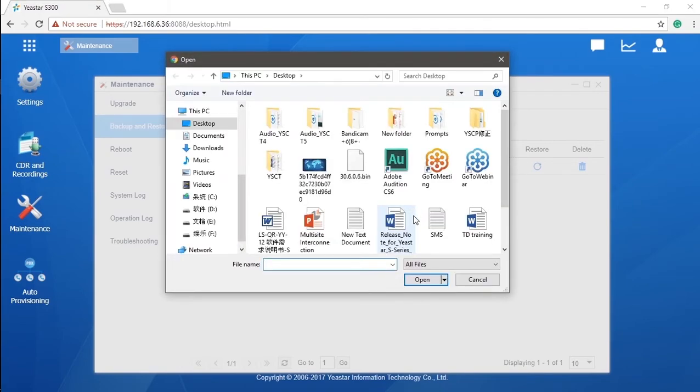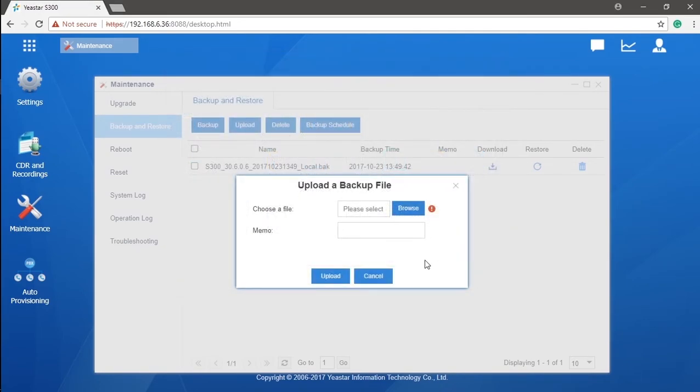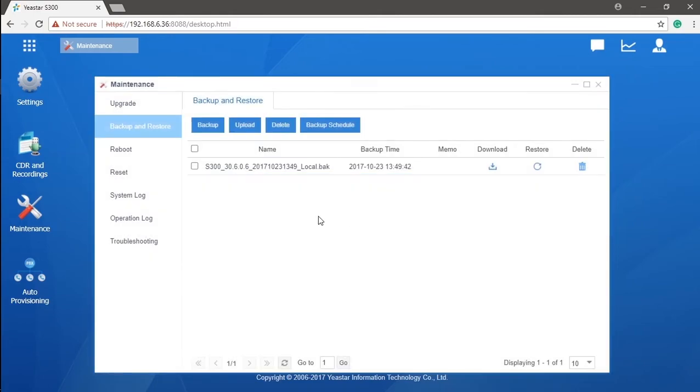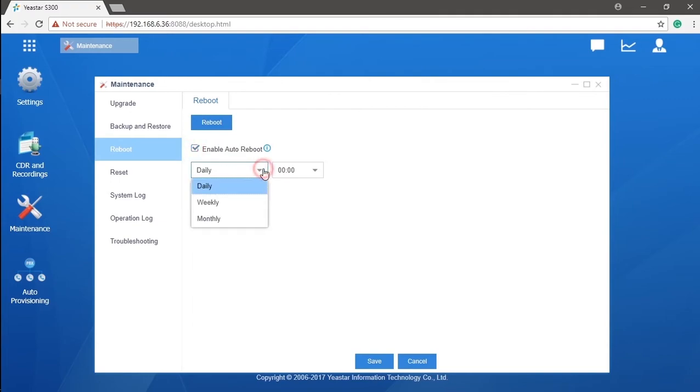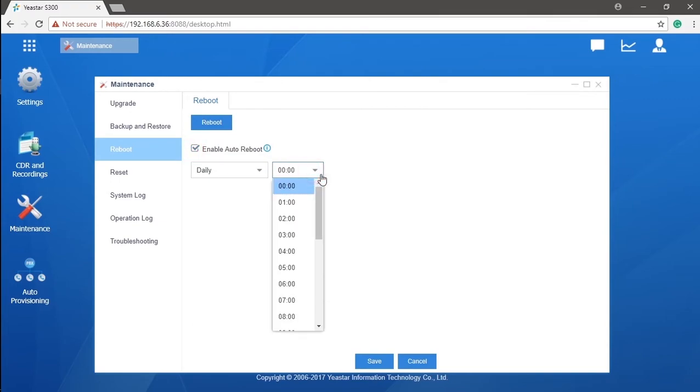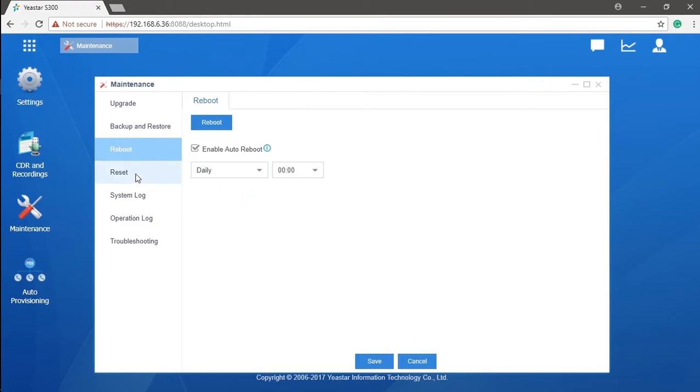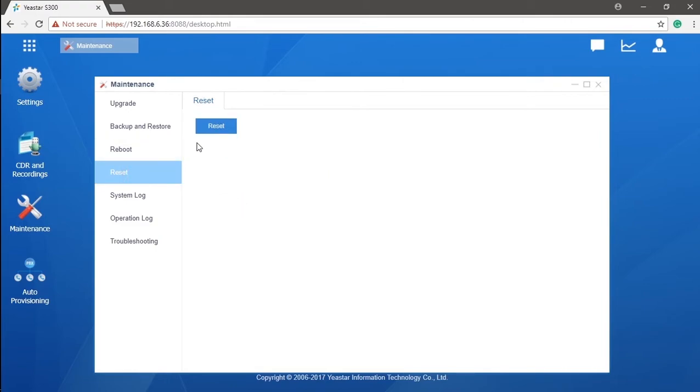Sometimes, it just never takes effect when we have some modifications on the system. We can solve it simply by rebooting. Click on reboot start rebooting directly, or set a schedule for automatic reboot. Both are available. Besides, we could also reset the whole system by one single button here. And then, all configurations went back to the zero.